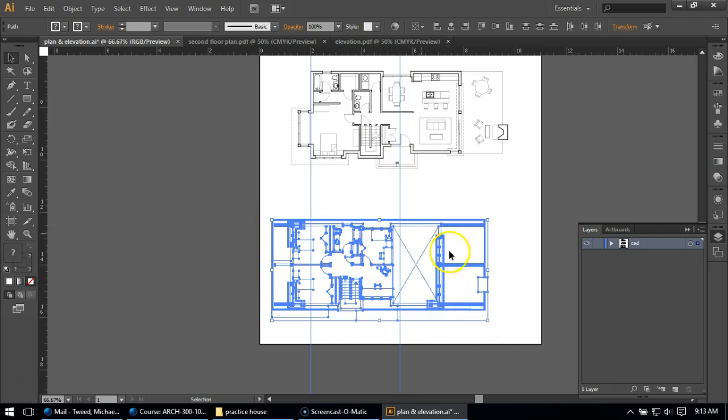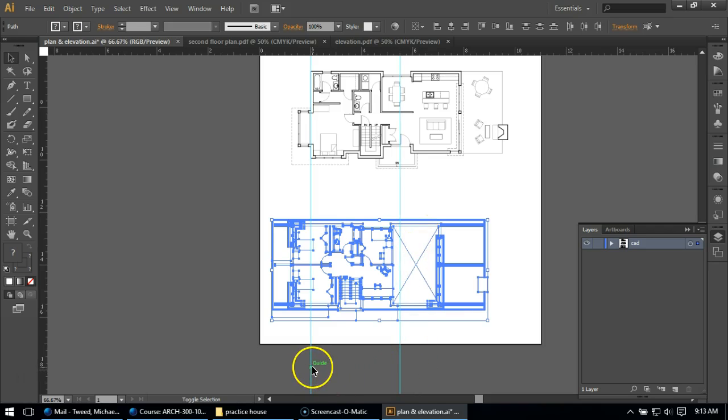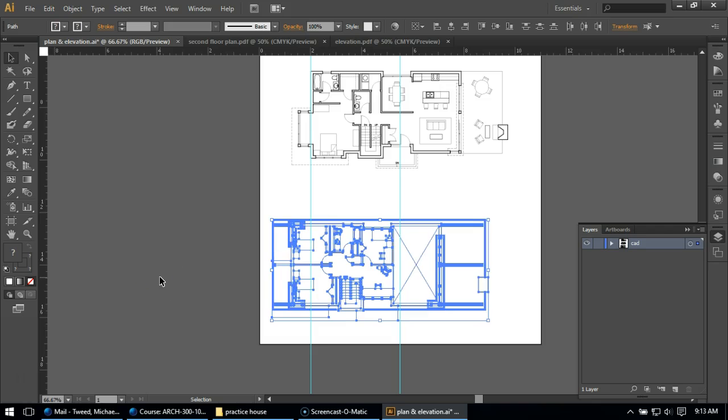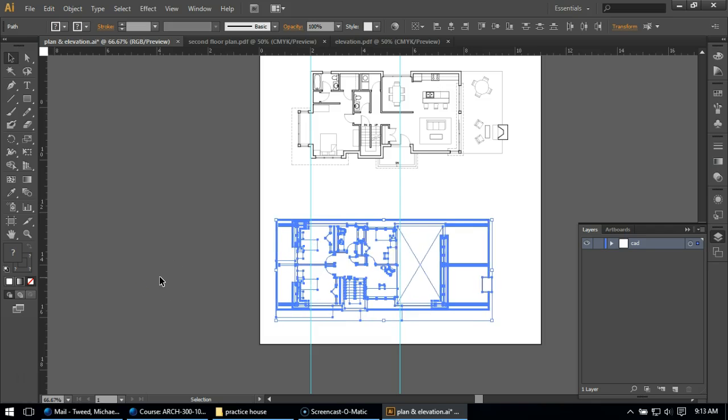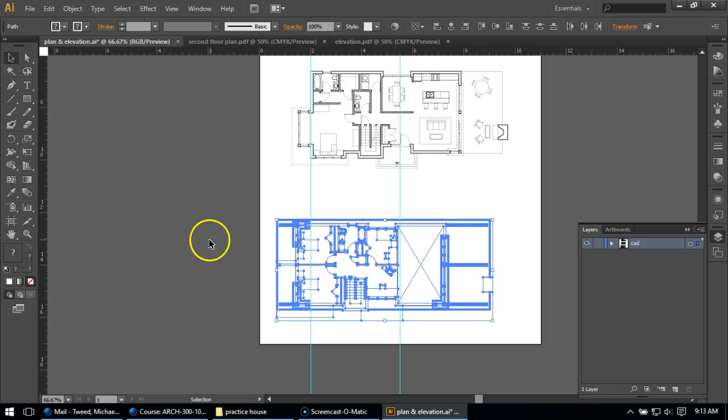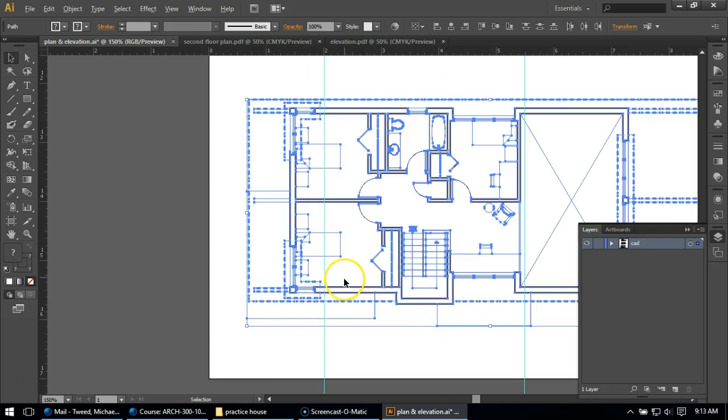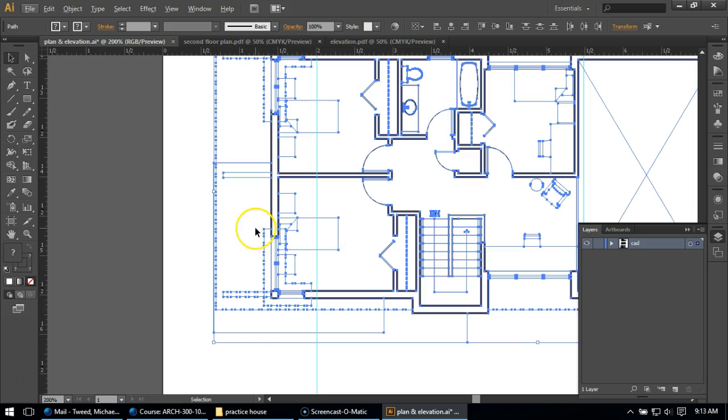So I'm going to do the same thing. I'm going to select around my second floor plan, hold Shift and click and click to deselect my guidelines, and then use my arrows. I might even zoom in a little bit. I'm using Alt and pushing up on my scroll wheel, because that will work.